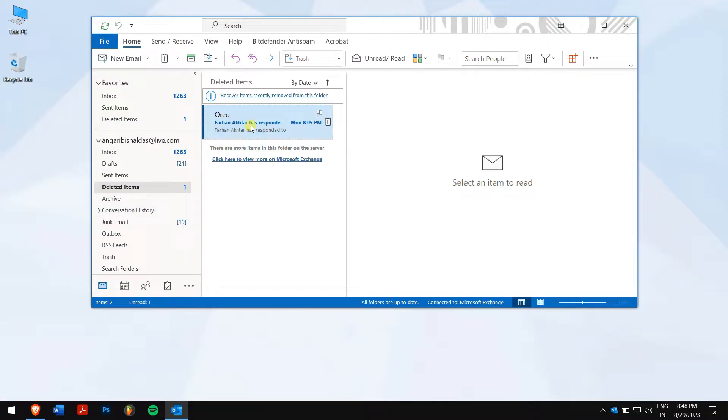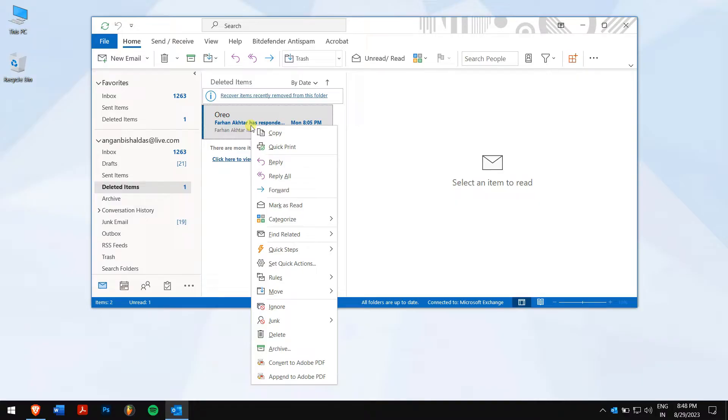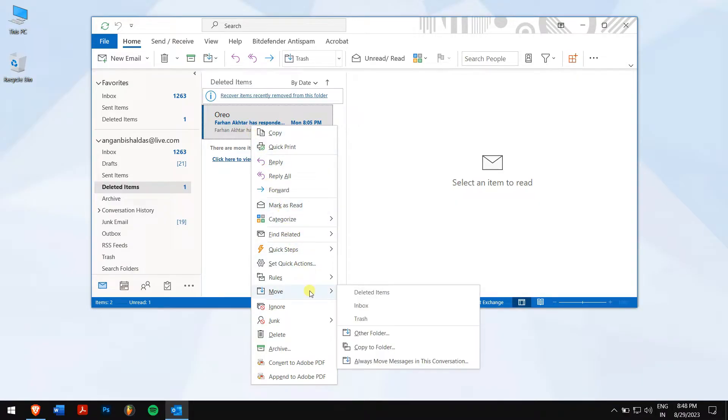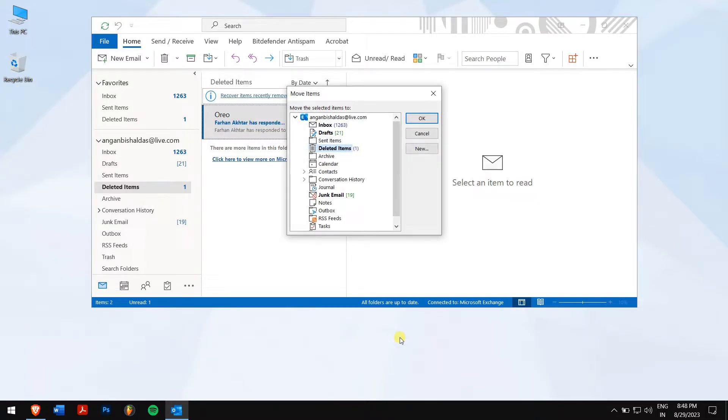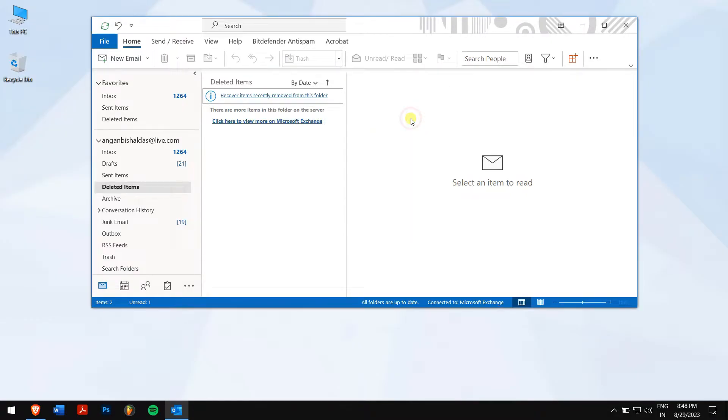Once you find your deleted emails, right-click on them, go to Move, and click on Other folder. Now, click on the folder where you want to paste your deleted emails, and finally, click on OK. And that's it.